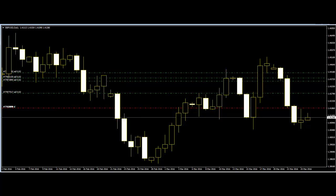Basics of price action trading: price action trading is based on the price movement of the market and previous results of the market based on price movement. The only thing that differentiates price action trading from others is the use of indicators — price action trading needs no indicator to indicate the trend of the market or the possible results.